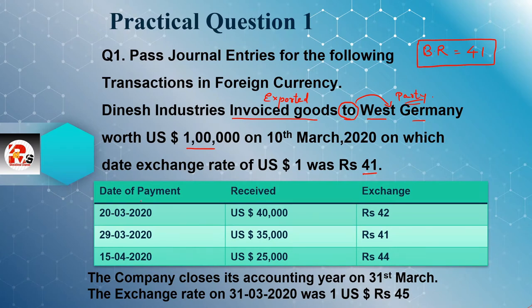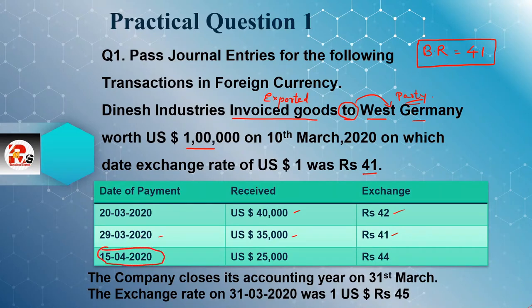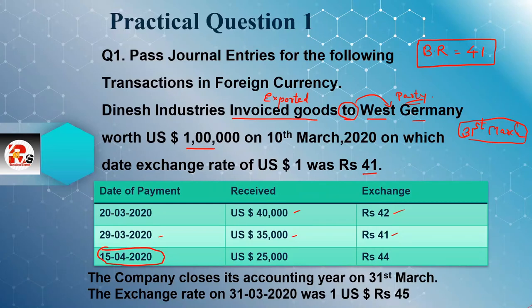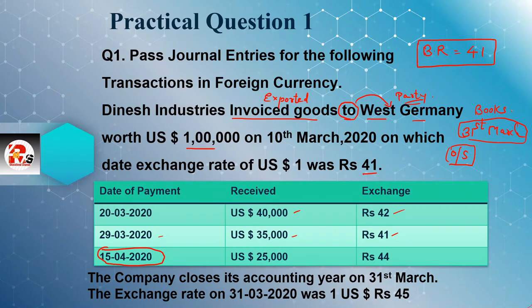Then the installments are given. The first installment is received on 20th March — $40,000 at a rate of ₹42. The second installment is on 29th March — $35,000 at a rate of ₹41. The third installment is the most important and problematic: 15th April. I told you earlier — if any installment falls after 31st March, that is your outstanding installment. On 31st March, we close our books of accounts, so we need to do valuation of all pending installments at that date.